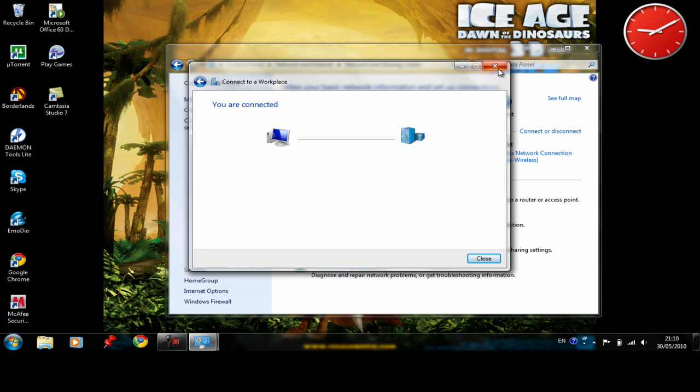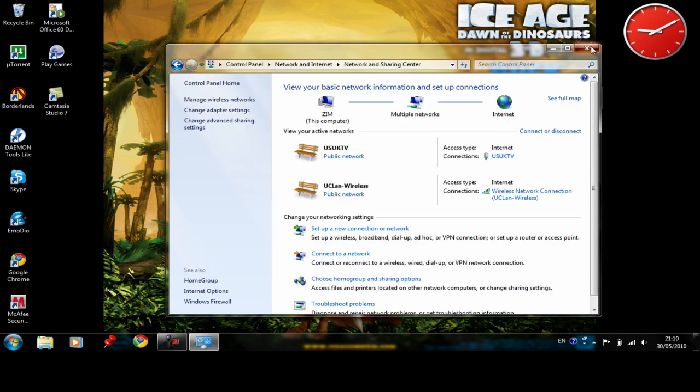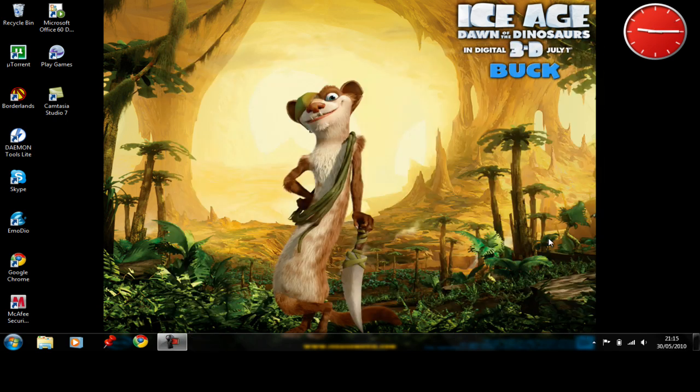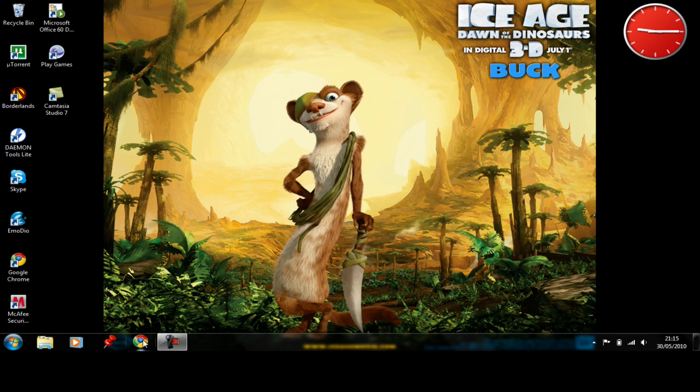We'll close all those tabs. Now when we close all the tabs you need to fire up your internet browser. Mine is Google Chrome.